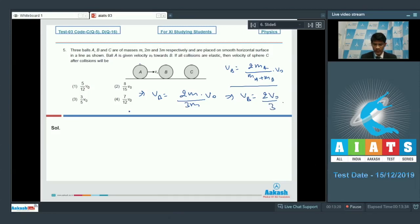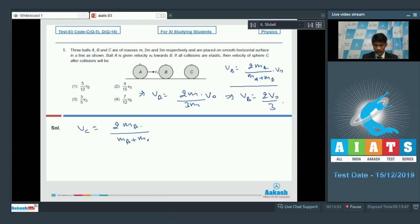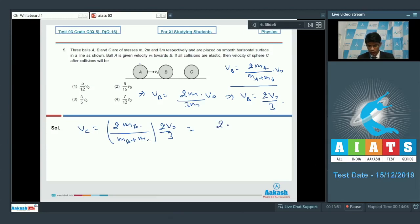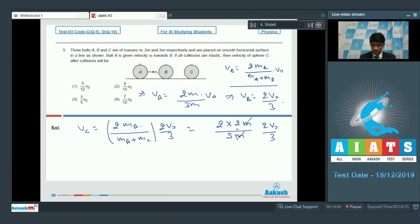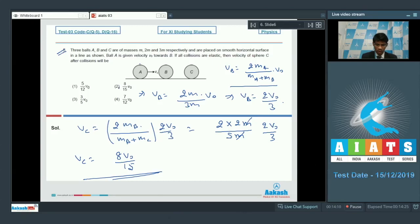In the next stage, B (mass 2m, velocity 2v₀/3) collides with C (mass 3m). The velocity of C after collision is v_C = 2m_B/(m_B + m_C) × v_B = 2(2m)/(5m) × (2v₀/3) = (4/5)(2v₀/3) = 8v₀/15. Option 2 is the correct answer for question number 5.